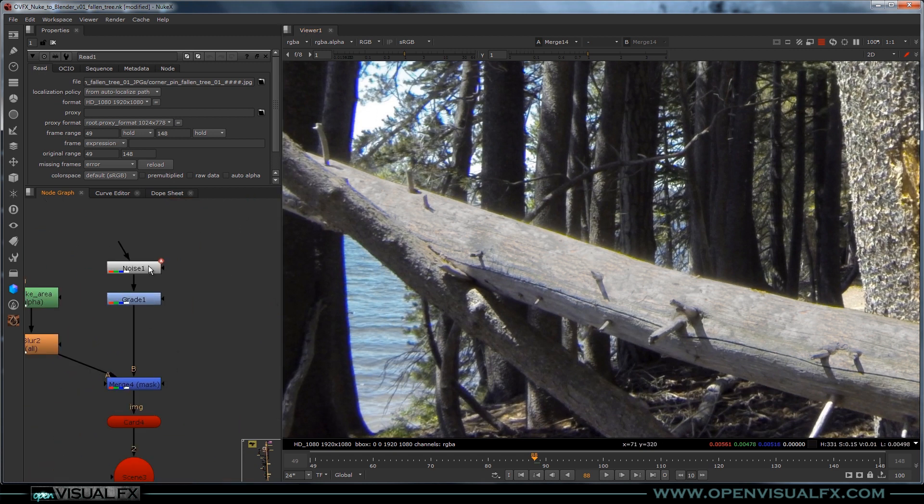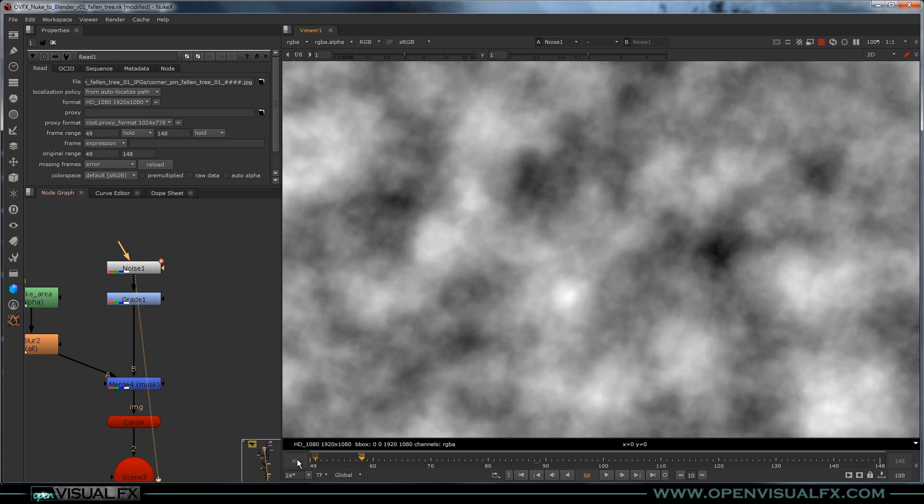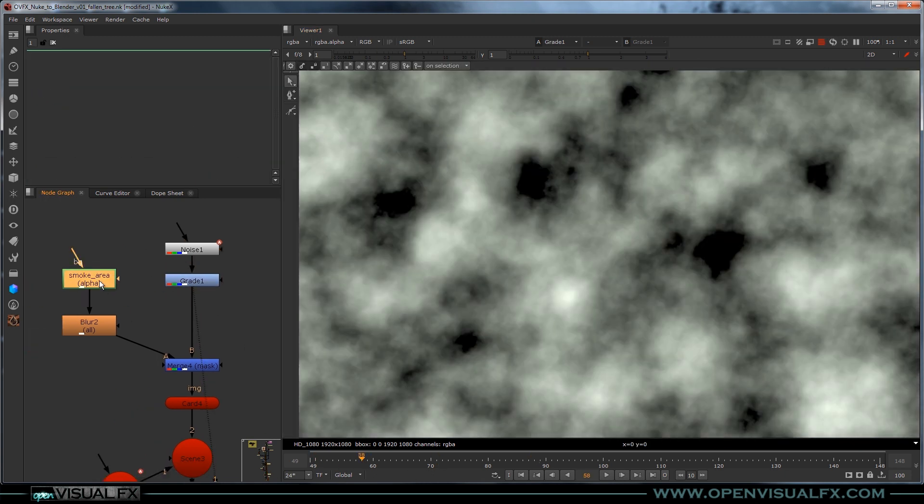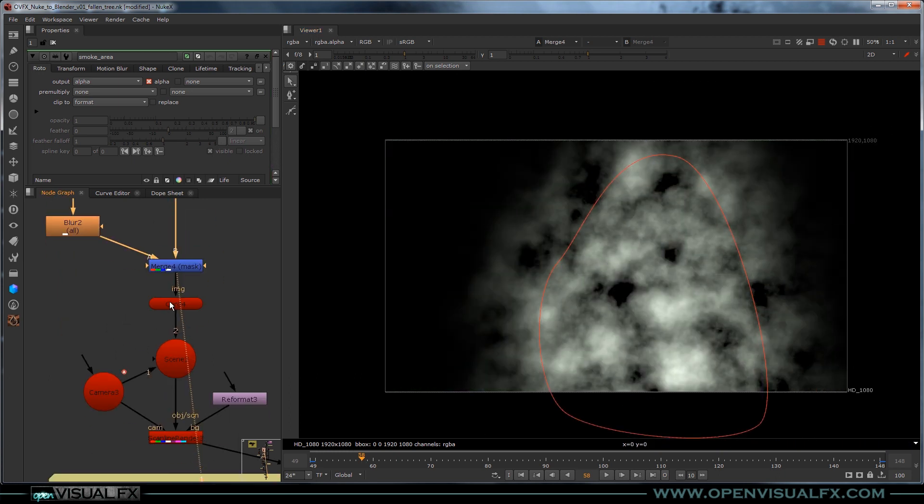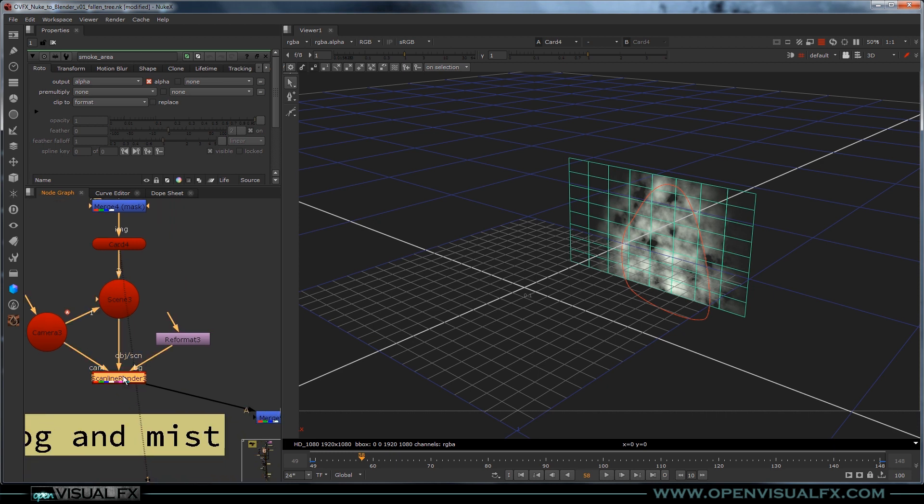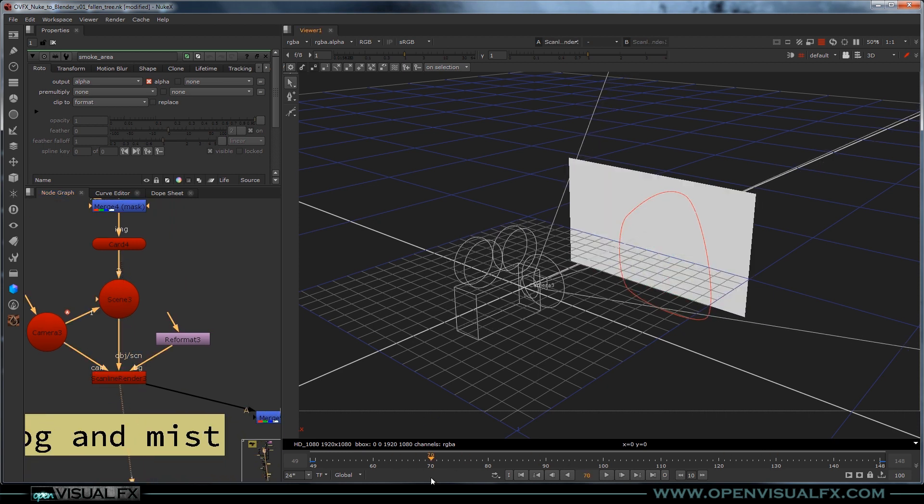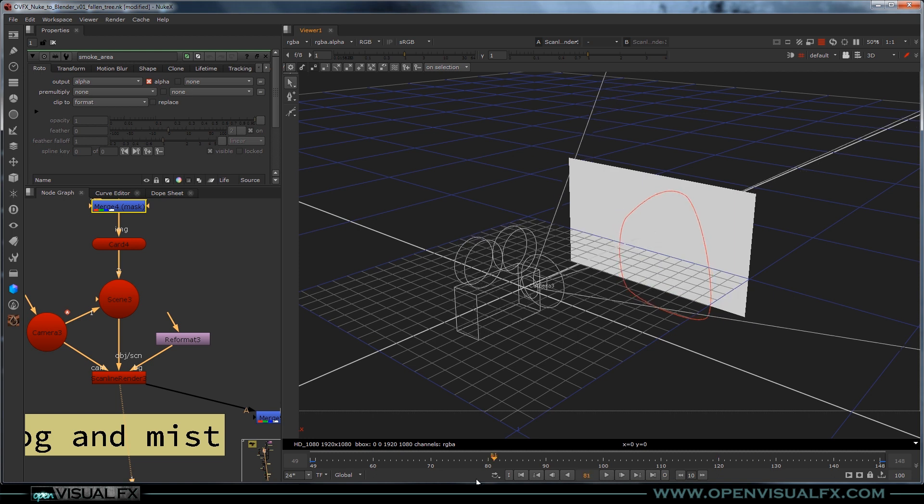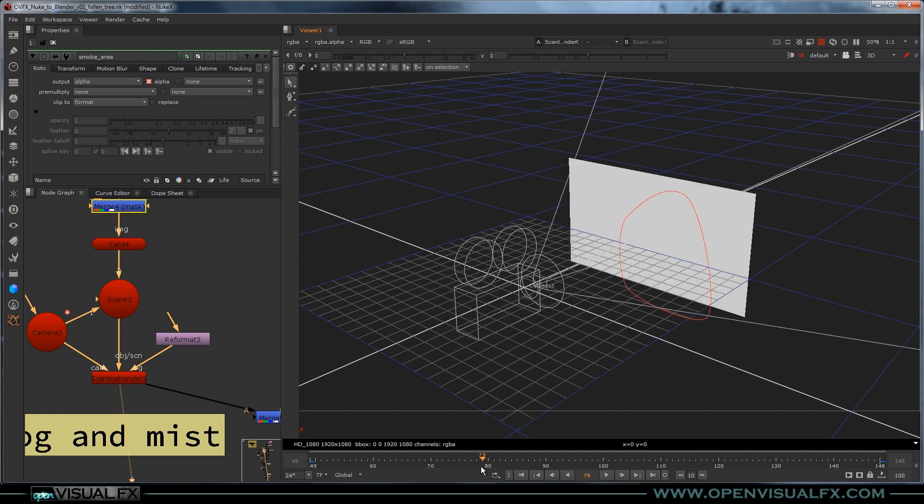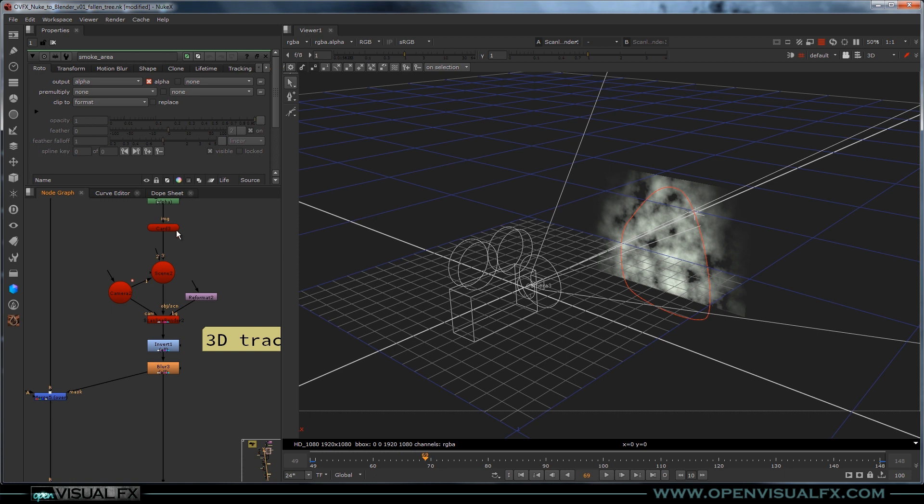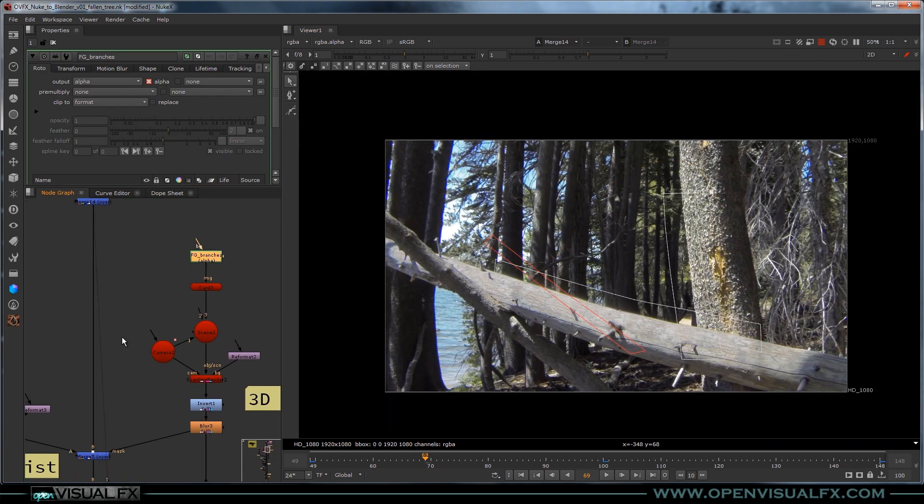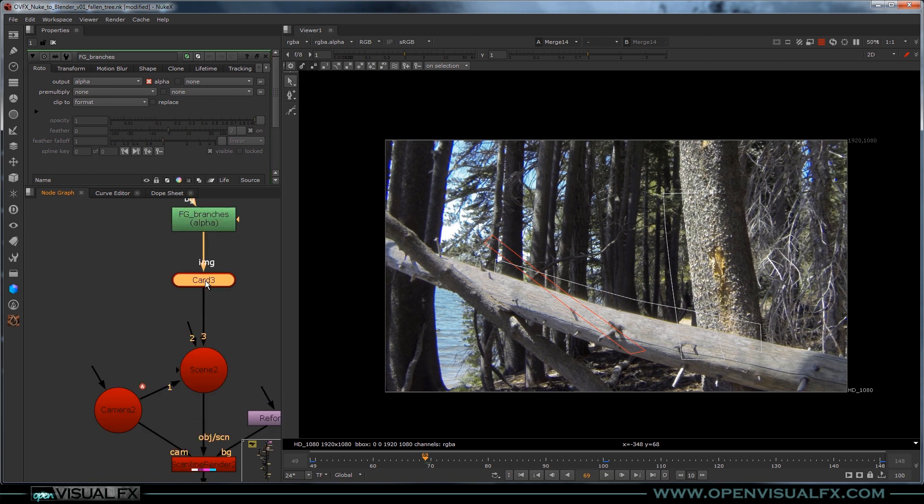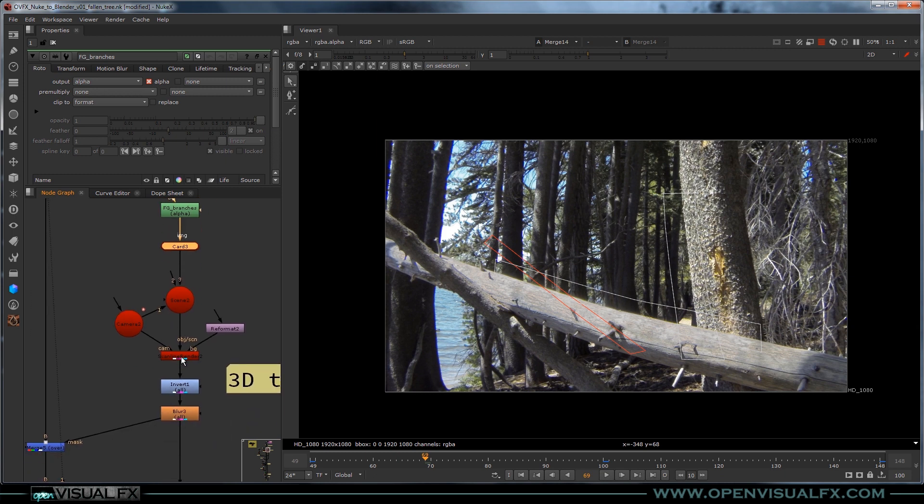Then I did a noise pattern, which is animated, grading it a bit. I do a garbage roto just to mask it out. I put it on a 3D card in space, so it has the camera move on it. Render it out. You can see it's an animated roto. It's an animated noise pattern, and it's running through the animated camera.